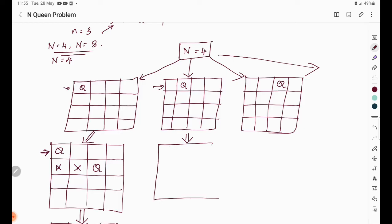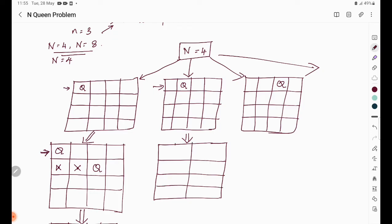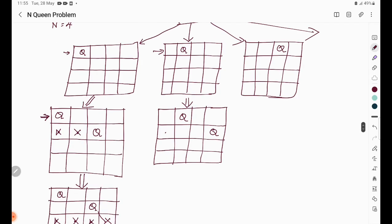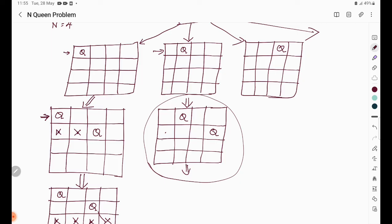We check the second queen again. If we place it in a certain position, the queens meet diagonally — not possible. We find a valid position and place the second queen. Now we place the third queen; checking same row, same column, and diagonal — it is possible. Then we place the fourth queen. The procedure continues until all queens are placed without conflict.